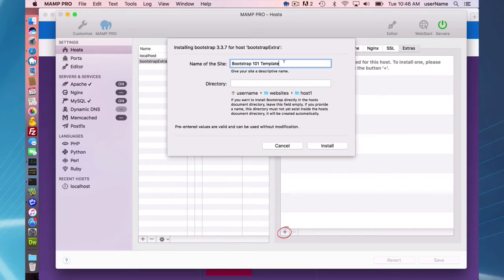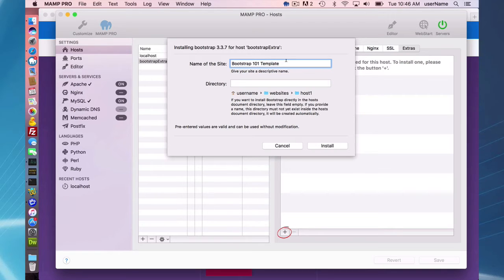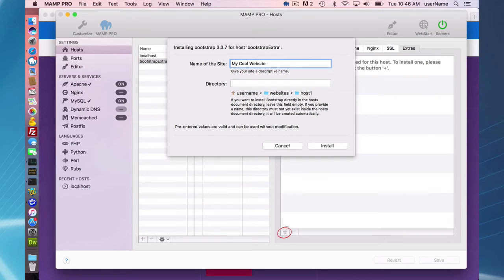You can rename the name of the site if you wish and put this in a subdirectory. I'll just do this for fun. My cool website.